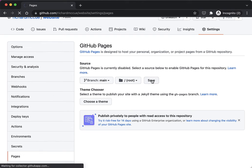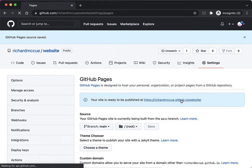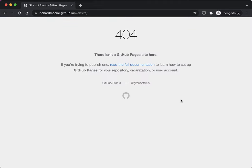That has made this website publicly available, so if we click on this link here it'll take us to our now publicly available website.